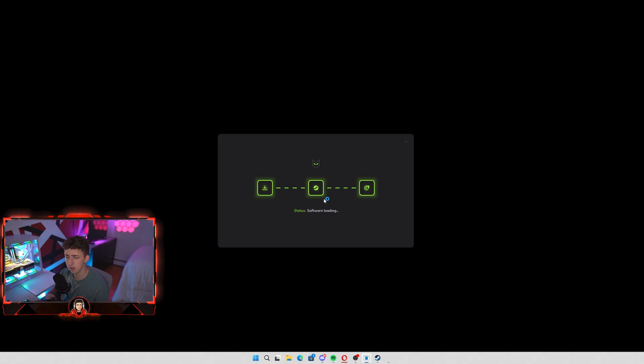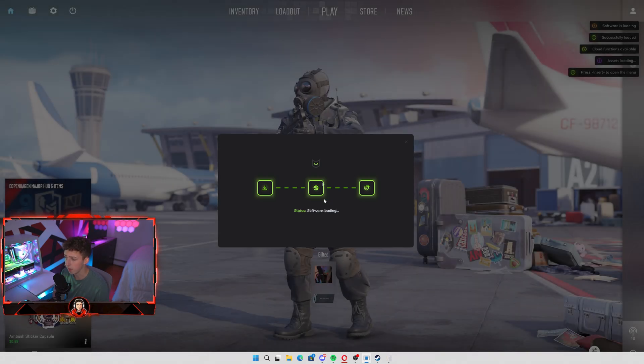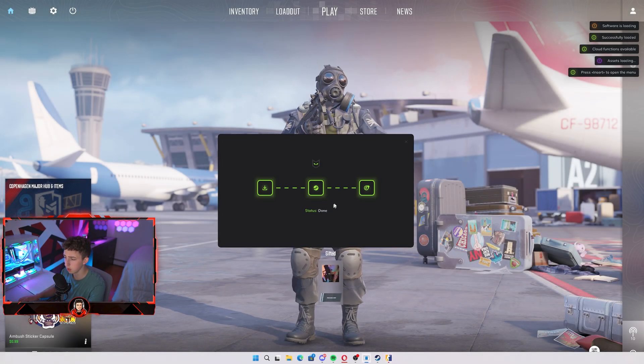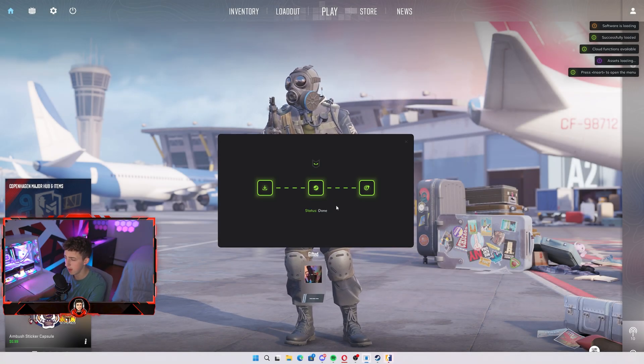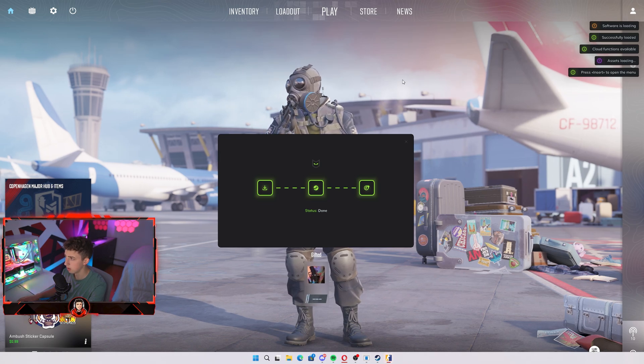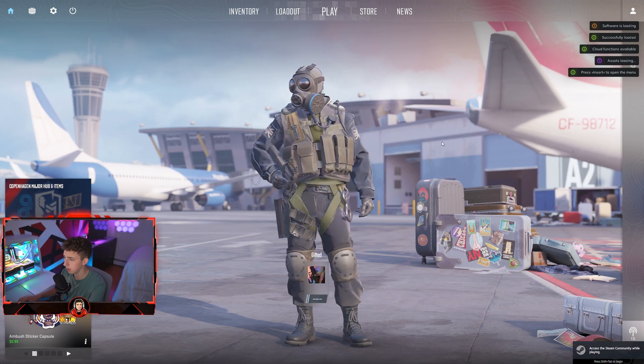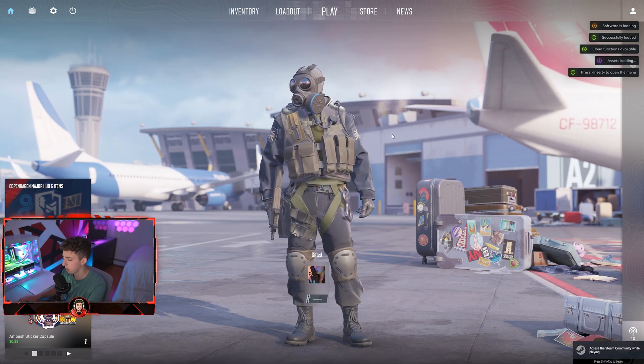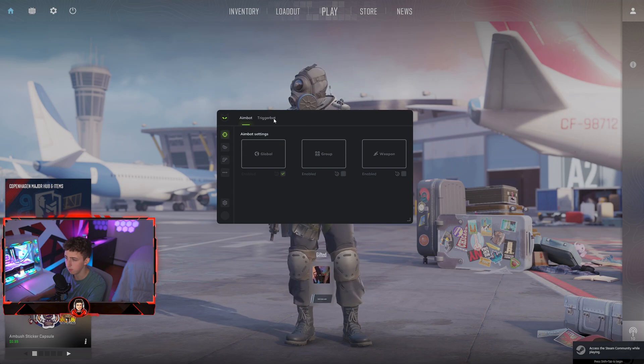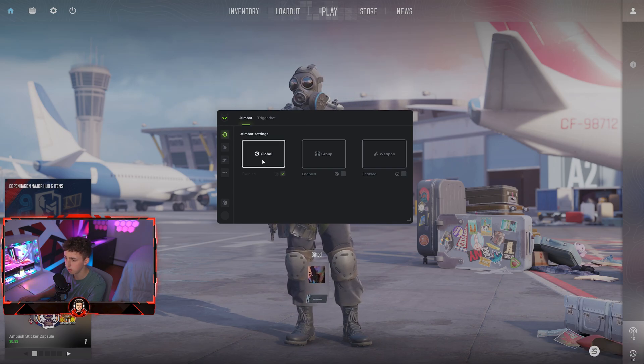As you can see, it says software loading. Now it says software loaded and the status is done. Now you just load up into the game and press insert on your keyboard, and as you can see, this is the menu and this is everything working for you.